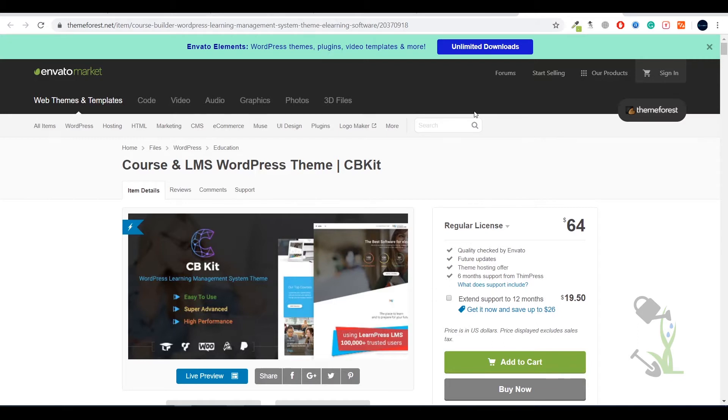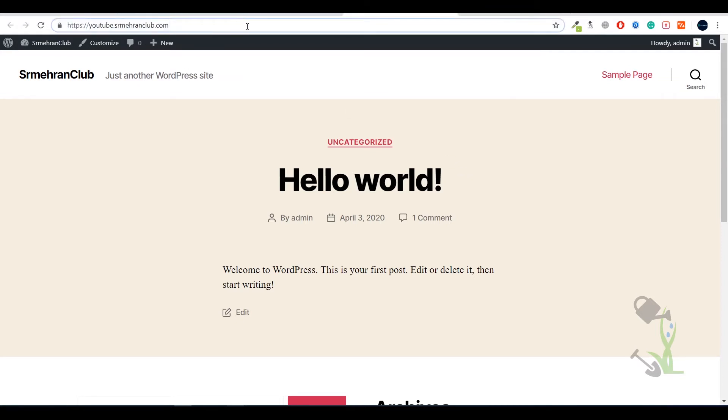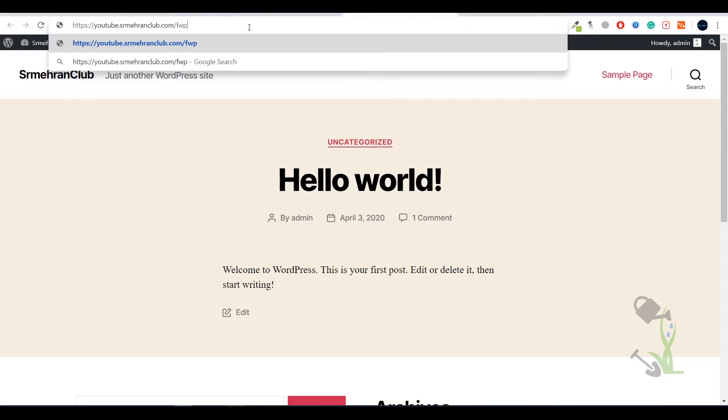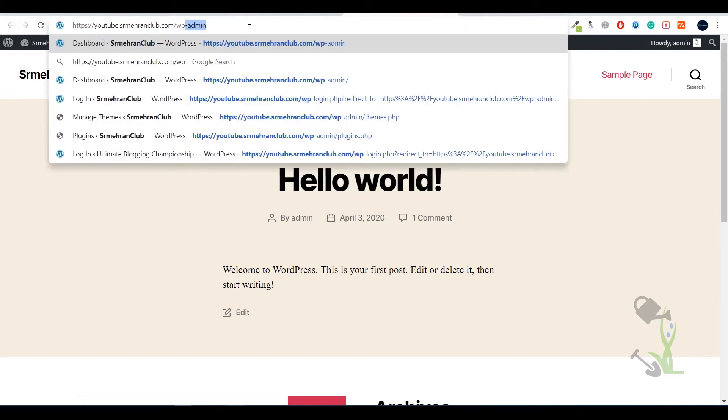For this video purpose I'm using my own domain youtube.srmahranclub.com. I generally use this domain for video tutorials for you people. So let's get started. First of all you need to log into your dashboard. For that you need to type your domain name slash wp-admin.